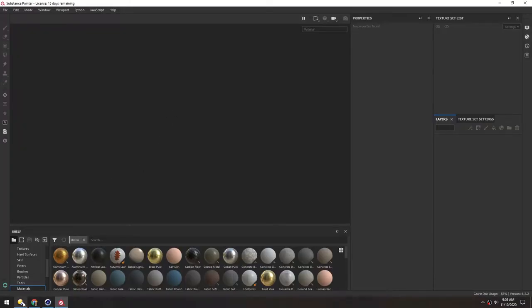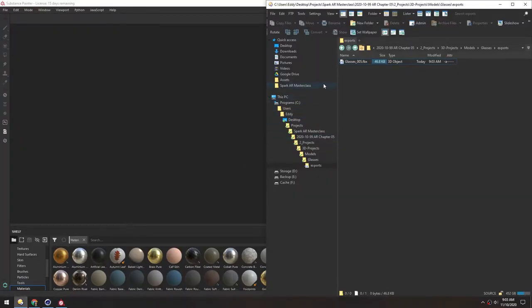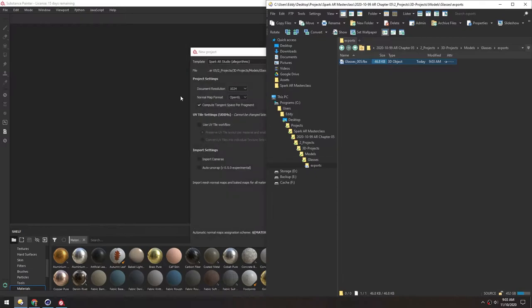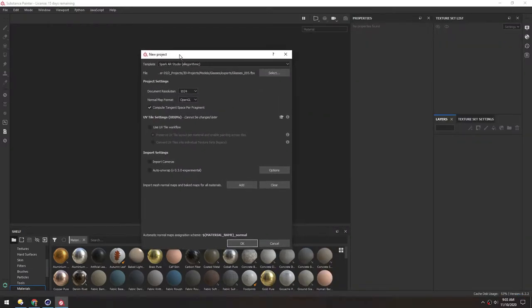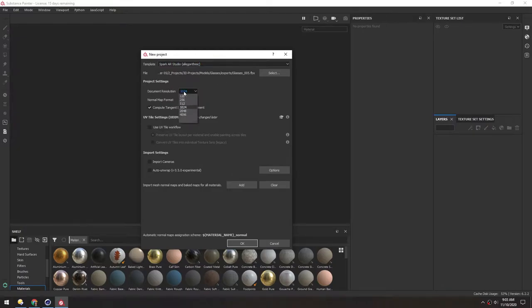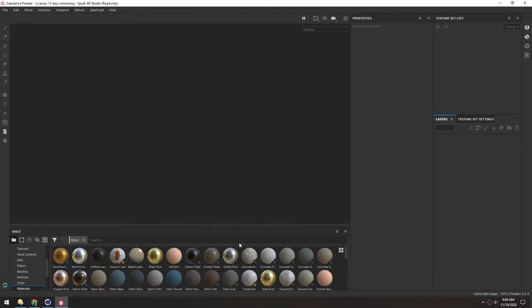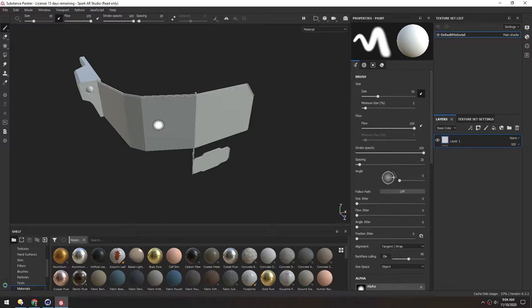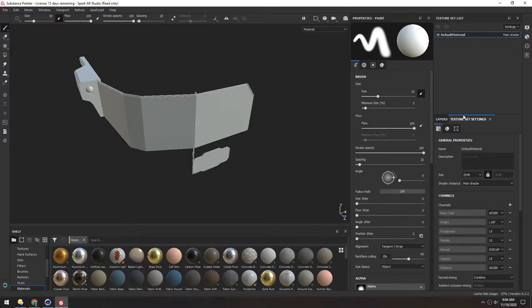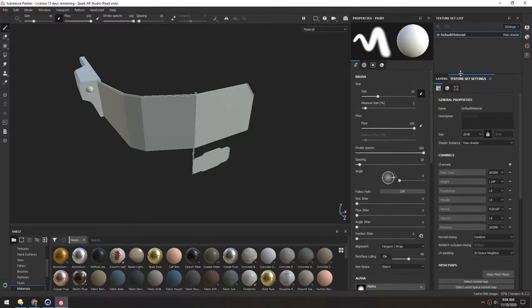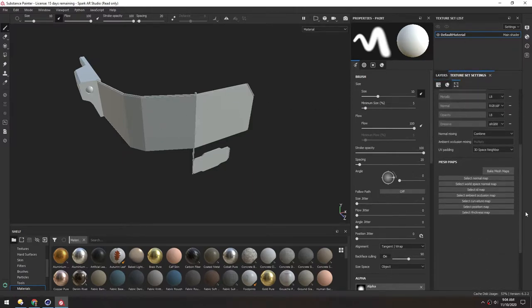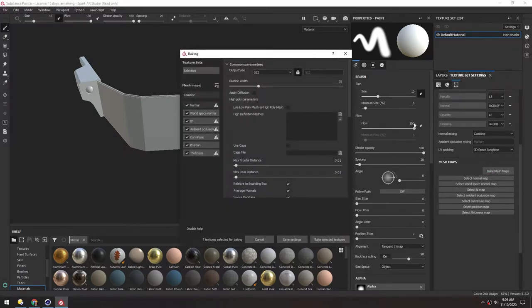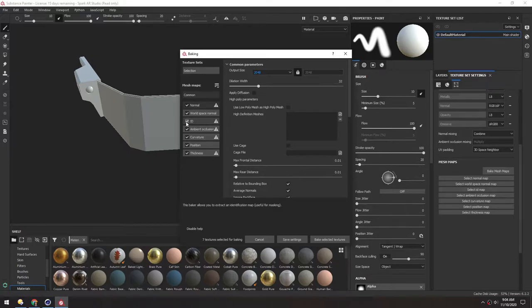And then in Substance Painter, we can just drag in the FBX. The template is set to Spark AR Studio. And we'll work at 2K, just so we have a little bit more resolution to play with. So now the first step is always going to be to bake the mesh maps. And we want to do 2K. We won't have an ID map. Everything else we can leave on.